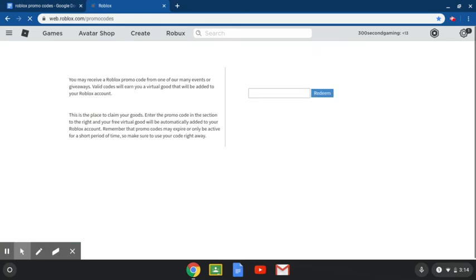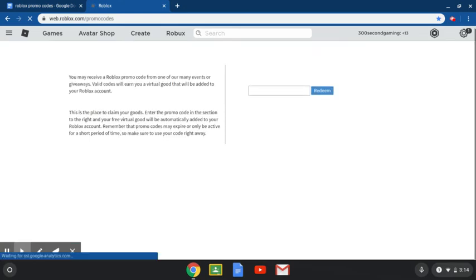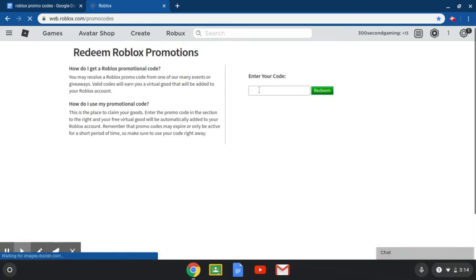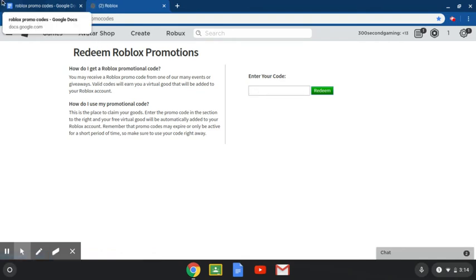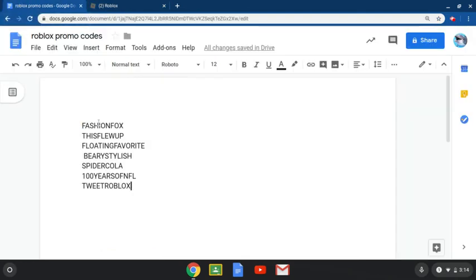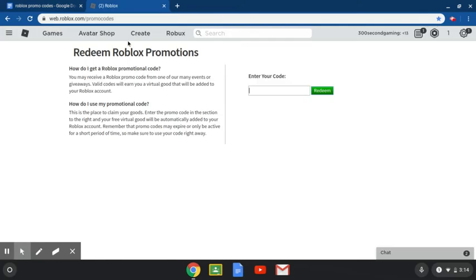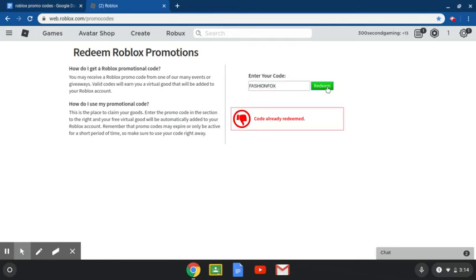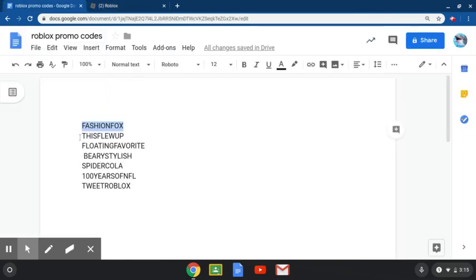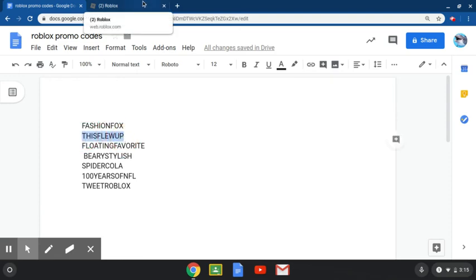Now we have a little document with all of them and the first one we're going to be doing is fashionfox. I'm going to copy it because that's the best way to get it guaranteed. As you can see I've already redeemed this code but it is accurate. Obviously you need to use these before February 19th or else they will expire.